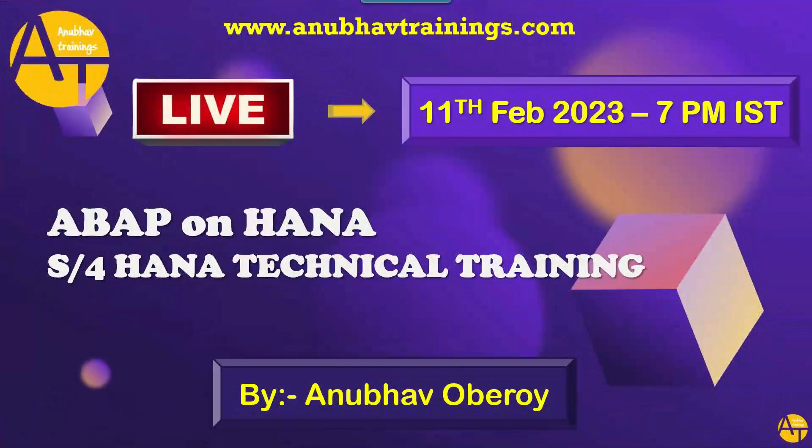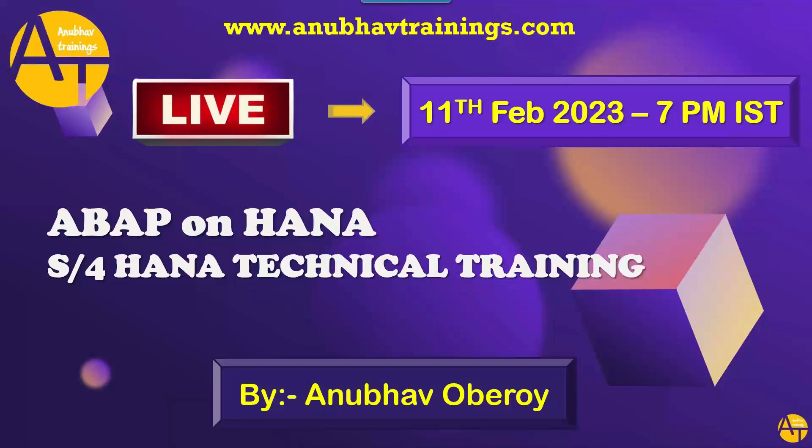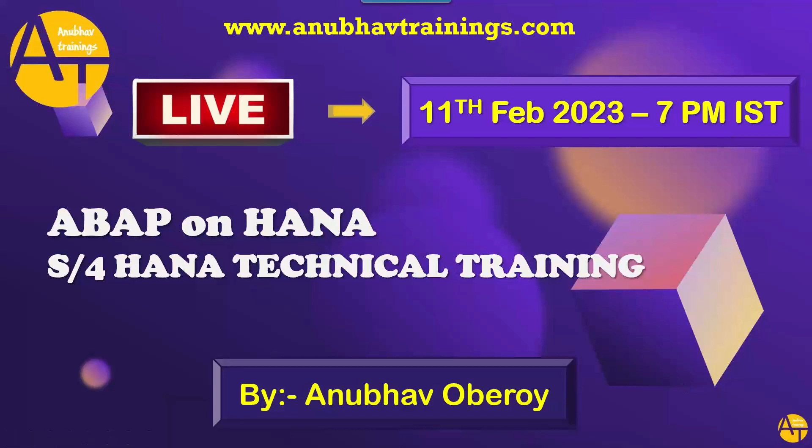Hello and welcome everyone to this live demo session on SAP ABAP on HANA and S4 HANA technical training with me, Anubav. In this demo session, we are going to learn about basics of S4 HANA. We will learn how you as an ABAP developer can enhance your skill set to get ready for S4 HANA. We will see a short demo live in the system to build an end-to-end S4 HANA application for our end user with a given use case.